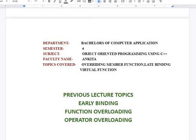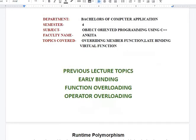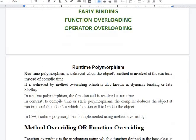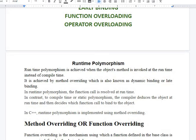In our previous video we studied about early binding polymorphism, function overloading, and operator overloading. We will move further in this video by defining runtime polymorphism.